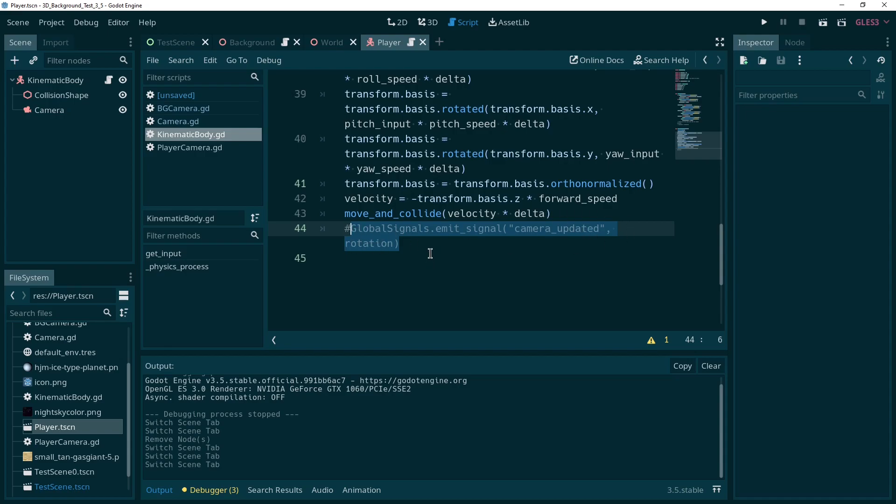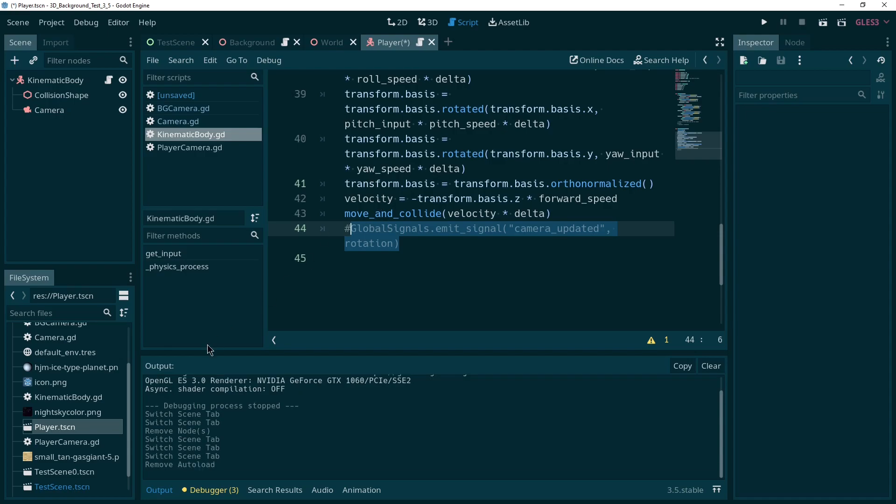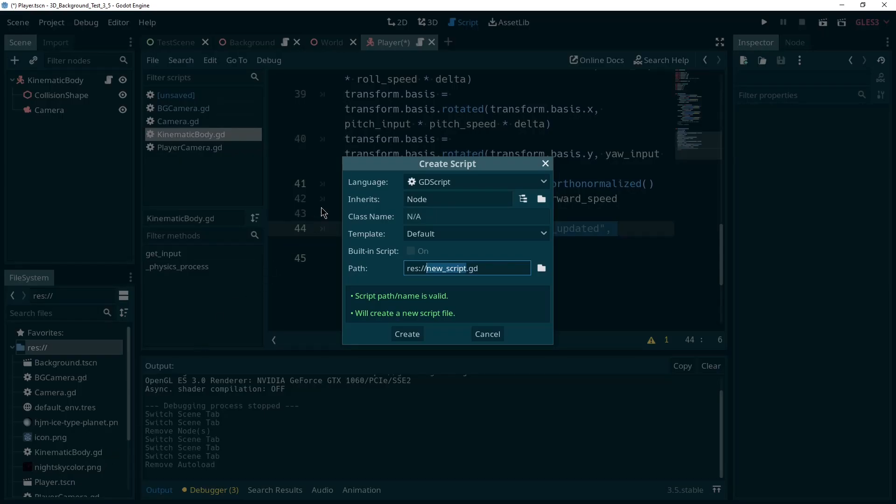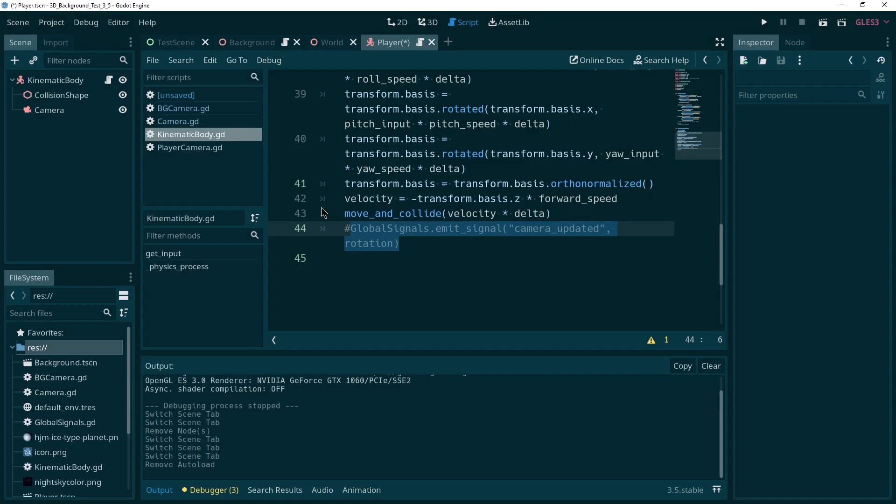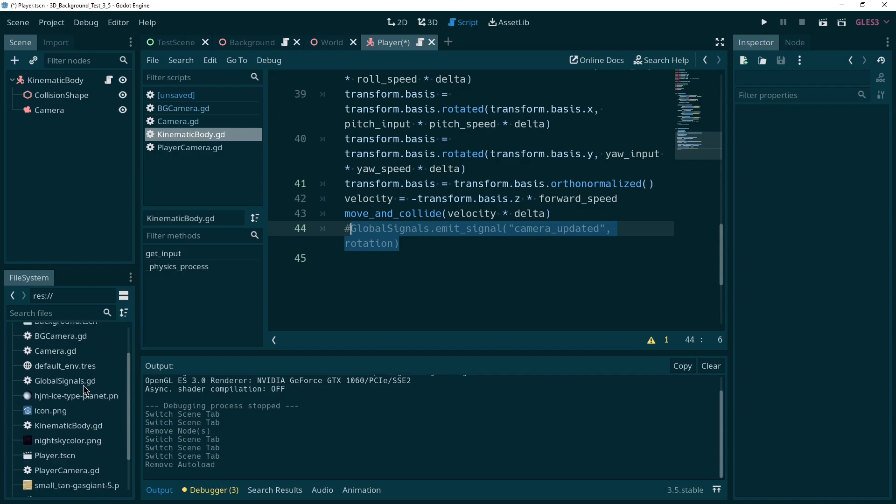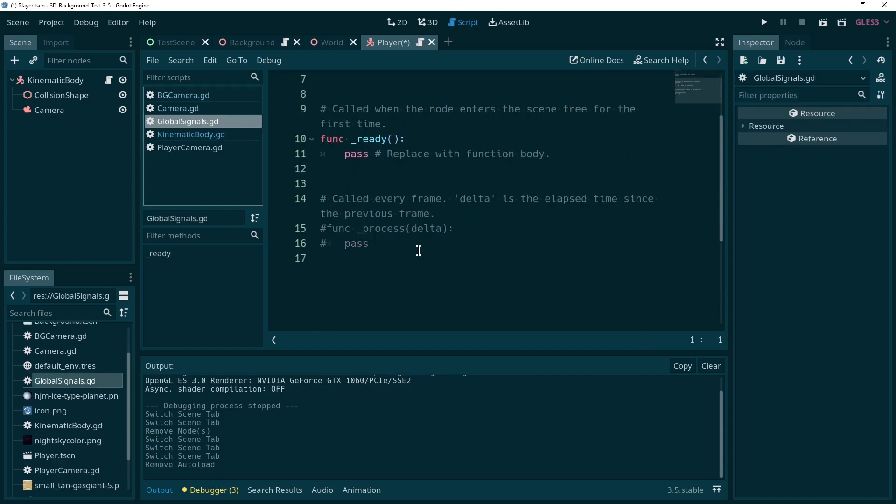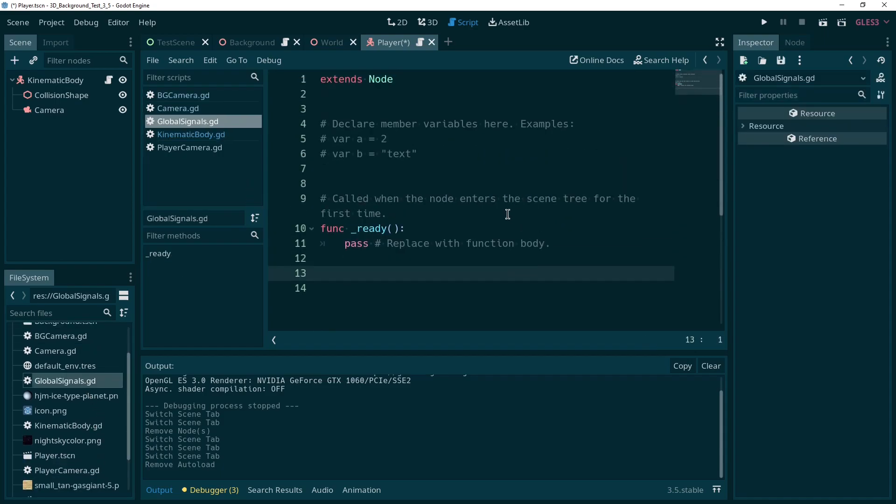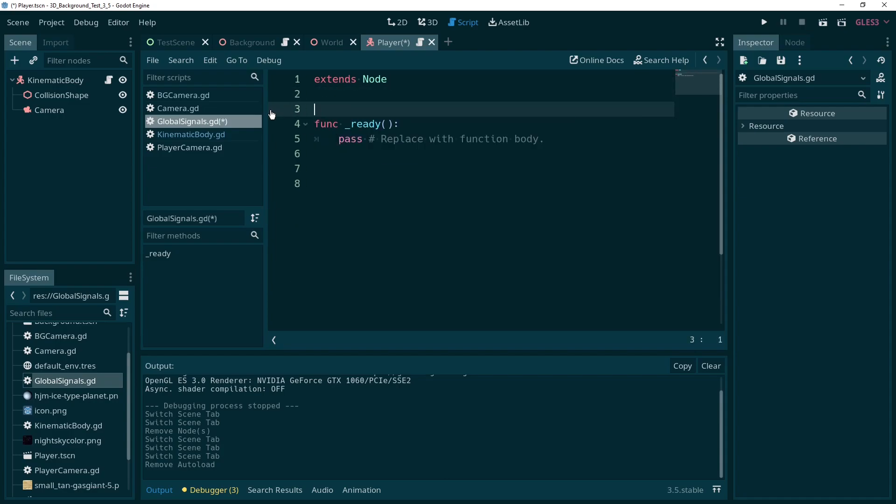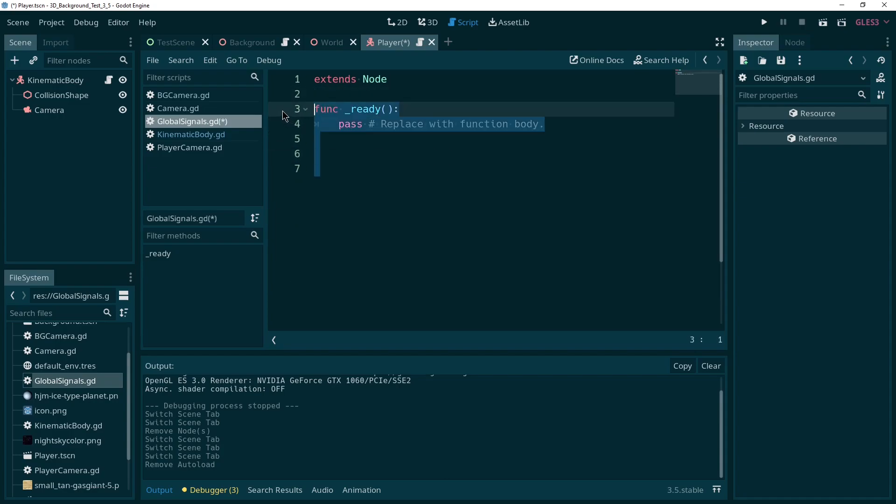This is currently not possible. We don't have a global signal script. So let's make one. First of all, go in here, new script, call it global signals. I guess that's fine, whatever. Where is it? There it is. New script, all of the default stuff that gets generated, I'm going to get rid of, don't care about it, actually don't even care about this because we do not need a ready function here.